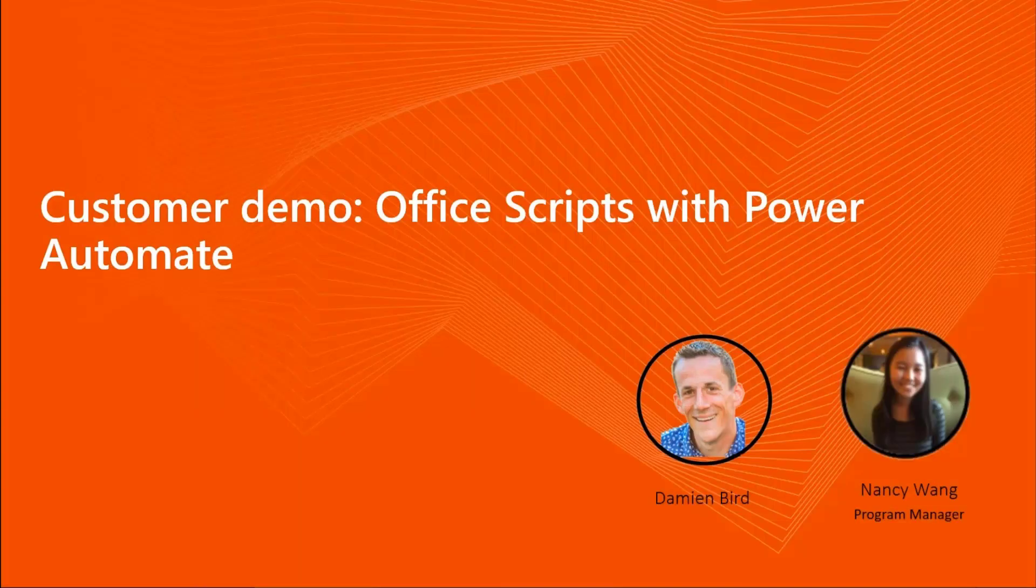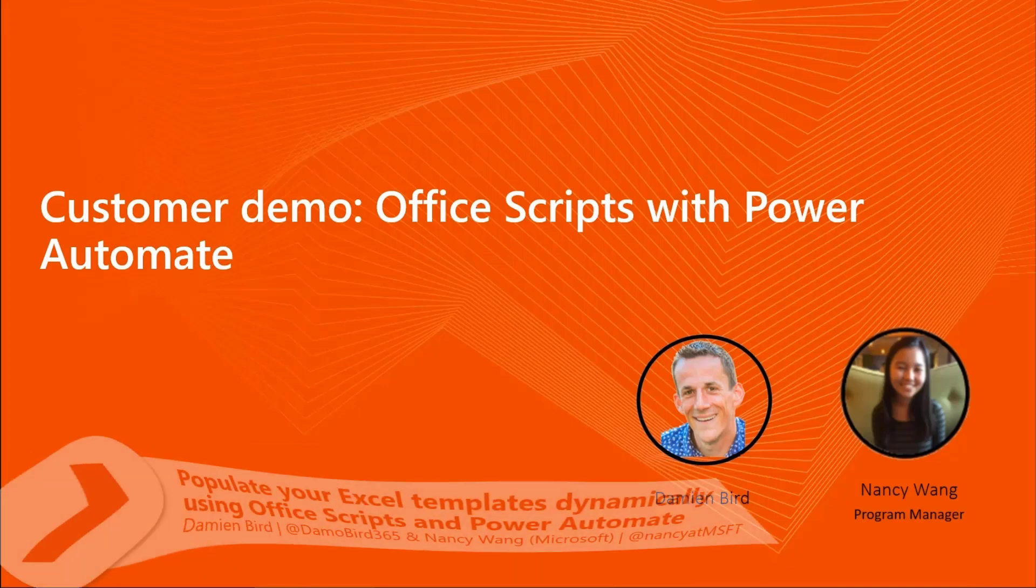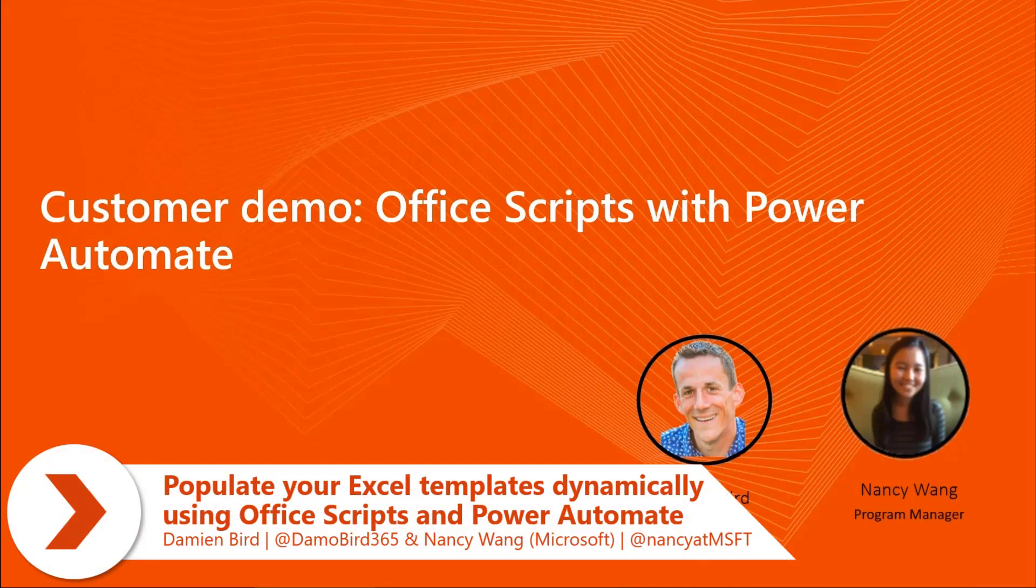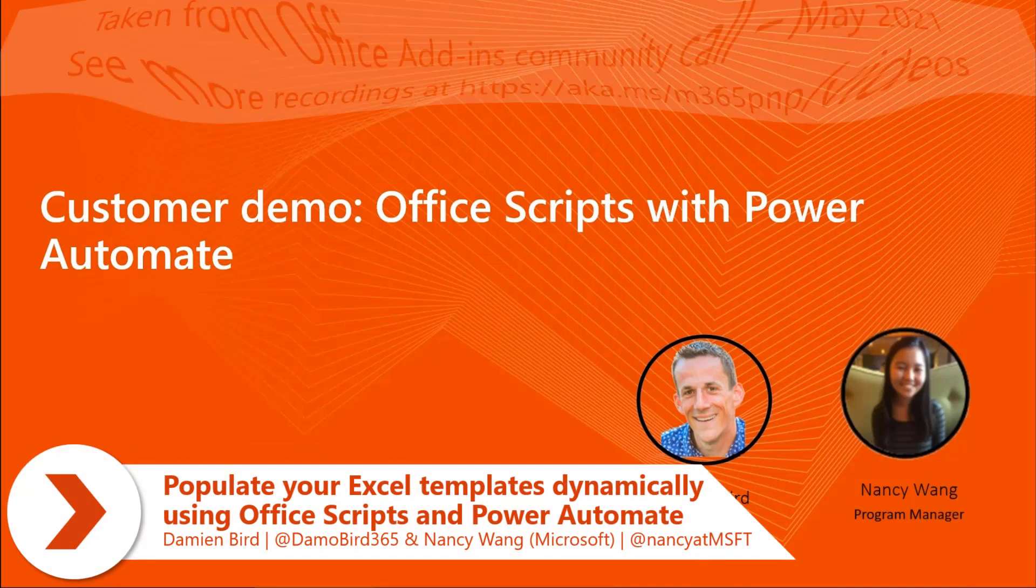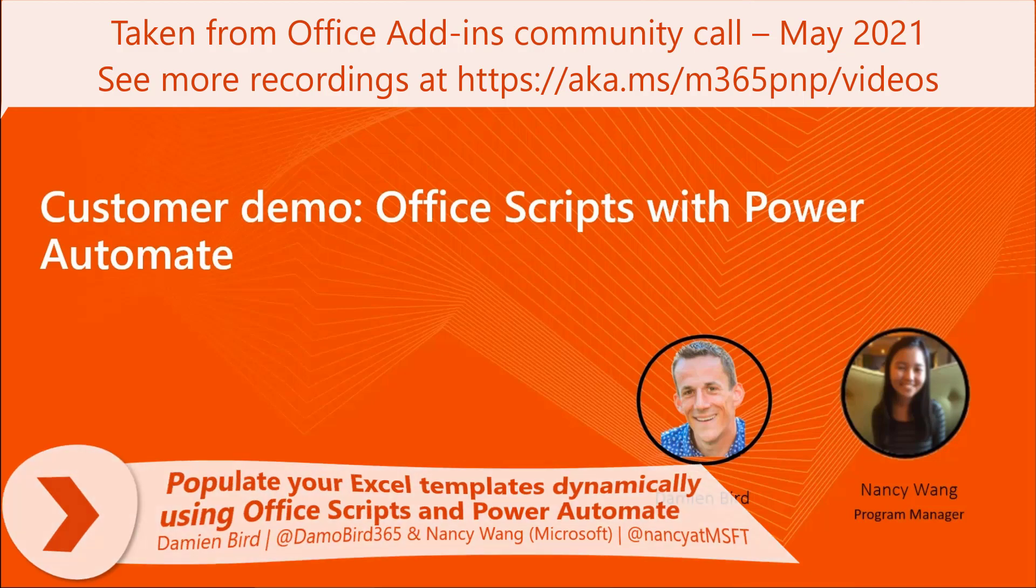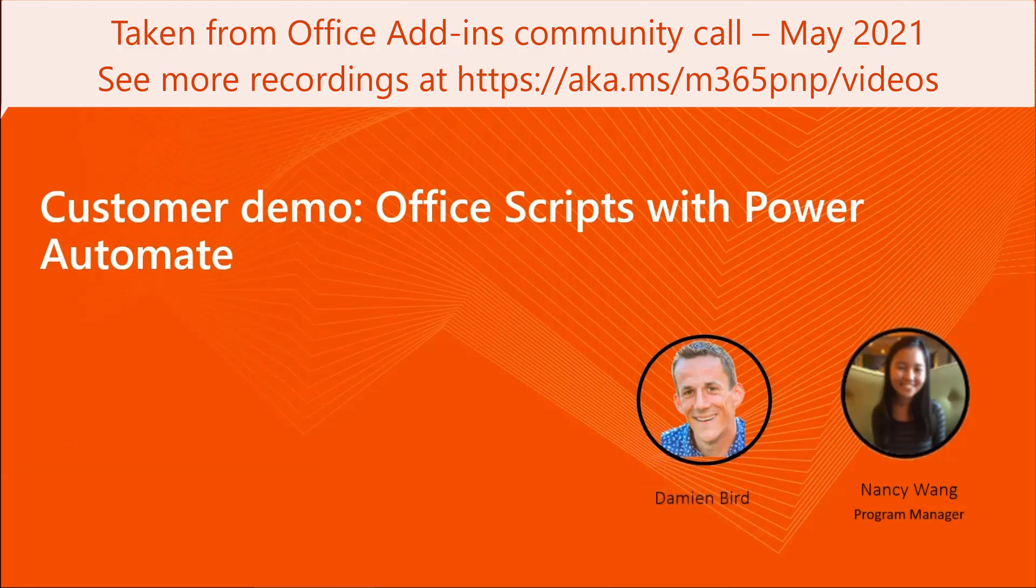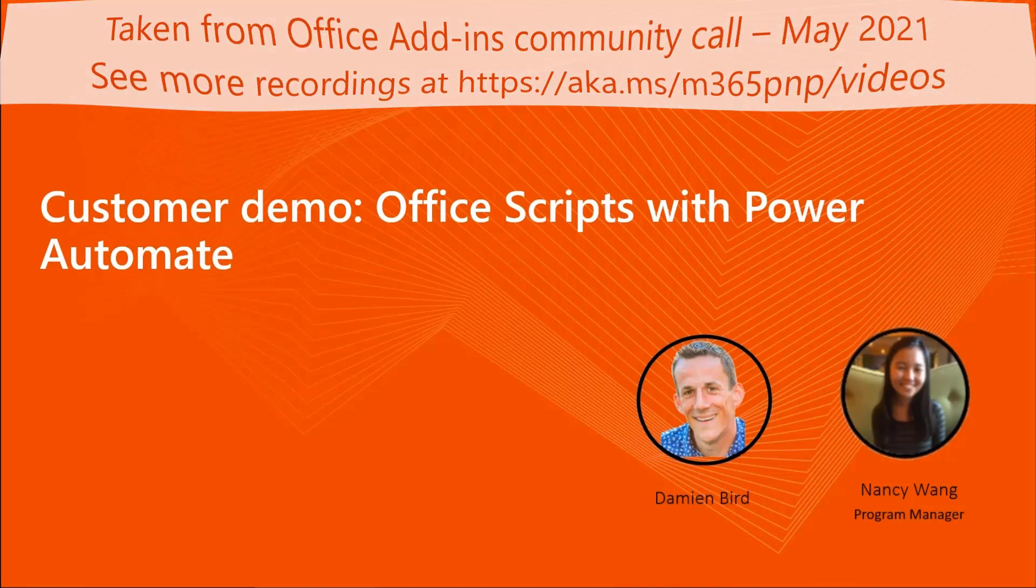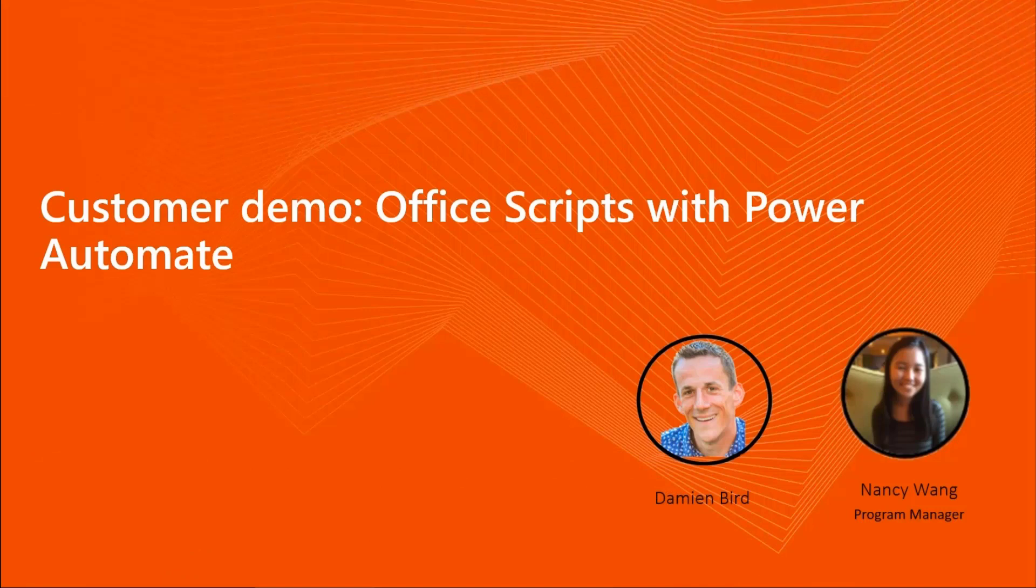I'm really excited to be here with Damian today talking about Office Scripts with Power Automate. Damian has a really cool demo of how you can use Power Automate and Office Scripts together to populate an Excel template. He's done a really great job with it, and I don't want to spoil all the surprises.